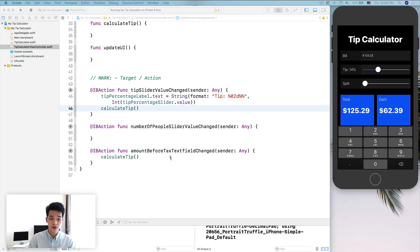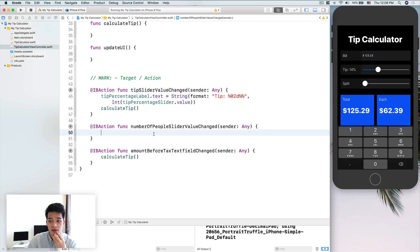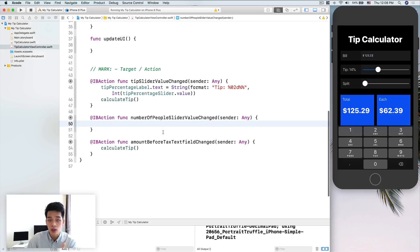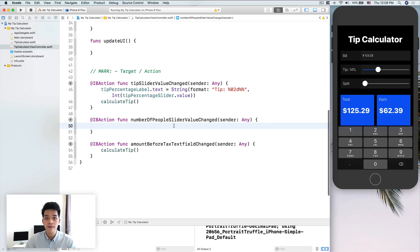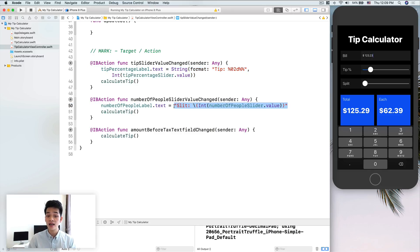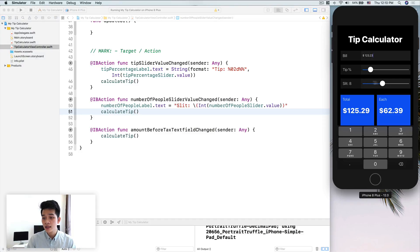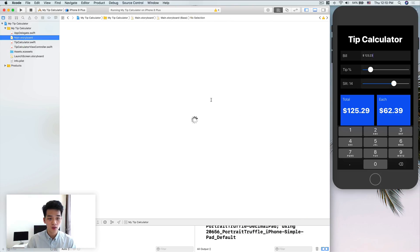Next up, let's do the number of people slider. Can you try to implement it yourself? I'd like to see you try first, then we'll do it together. All right, here's my solution: instead of using string format again, I use string interpolation. We set the number of people label to the value, then call calculate tip. You can see it updates immediately.